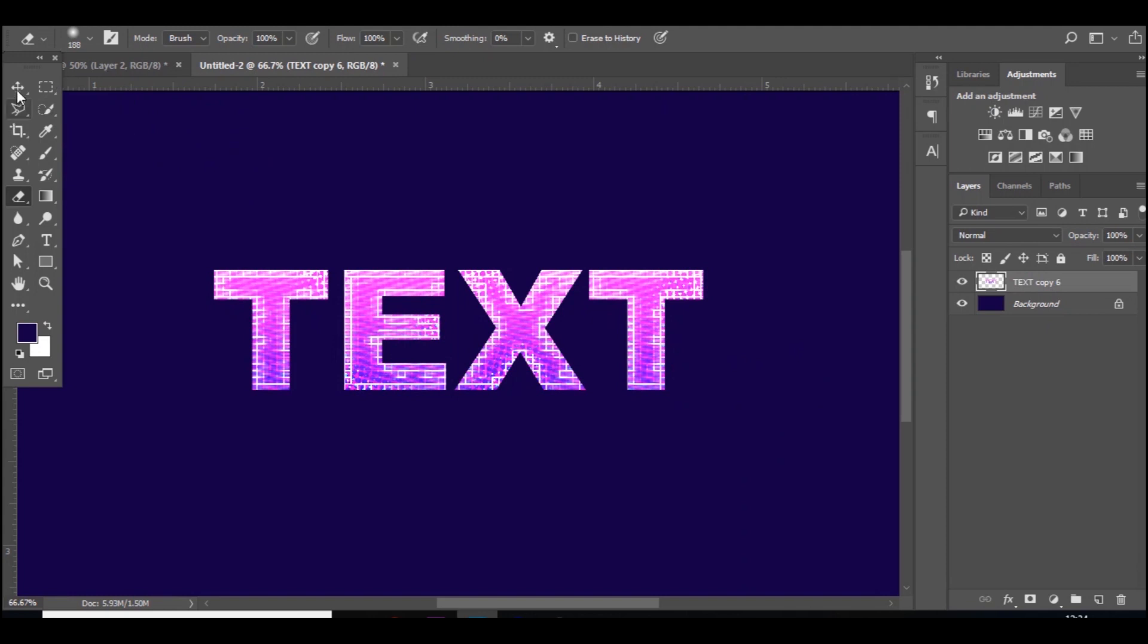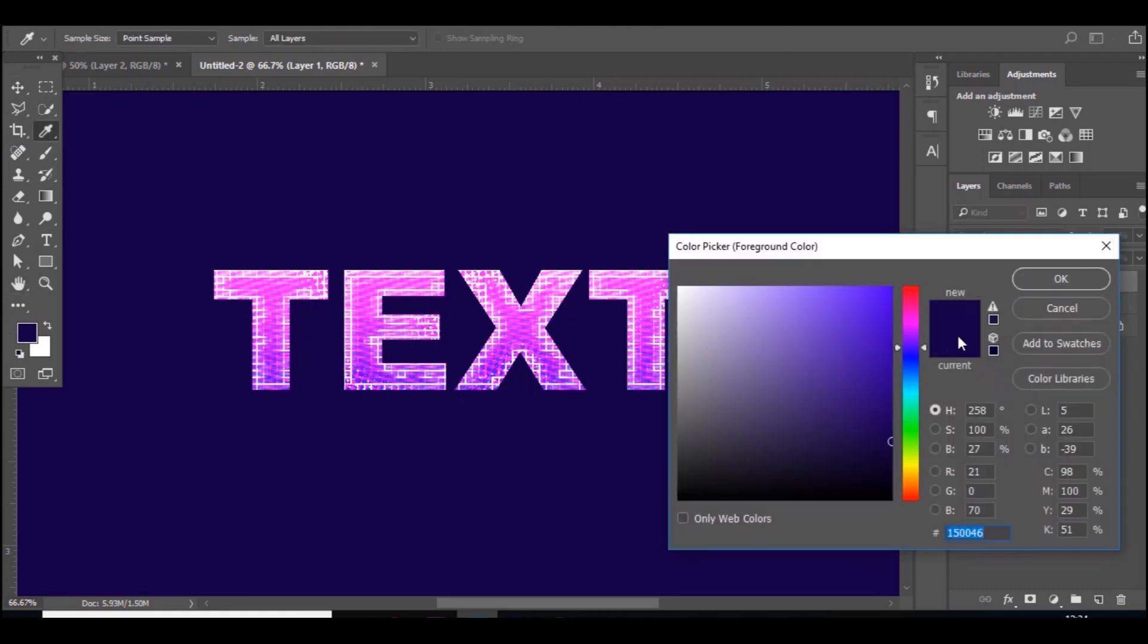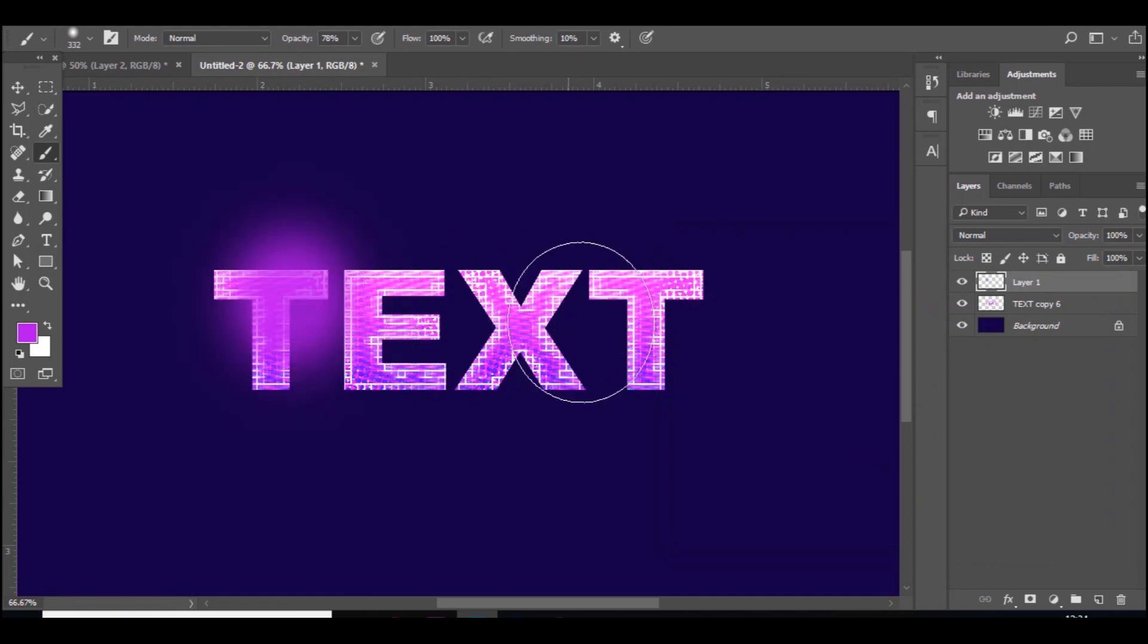What I always like to do with my texts is give it a glow. Well, not all the time but a lot of the time. By doing this you just go to a new layer, brush tool, choose a color, and then go to the color you've been using, and then just click in certain parts.